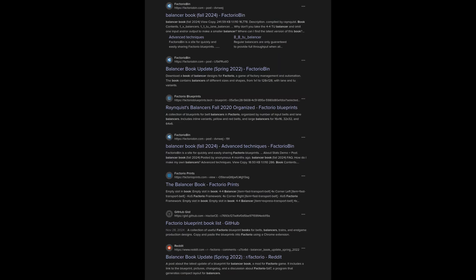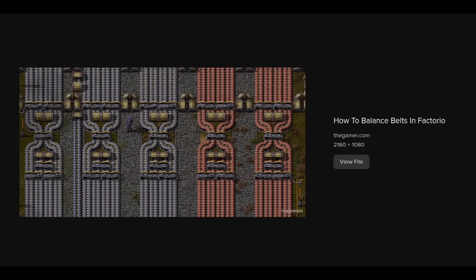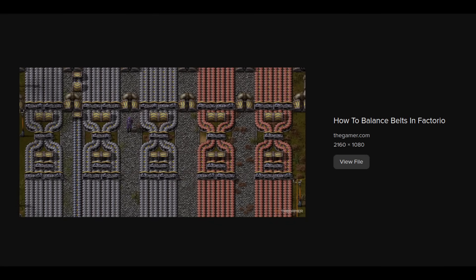When I come across discussion about solving this or similar problems on the internet, what I usually see is people reach for belt balancers as a solution. These balancers are generally pre-made and well-known blueprints to the community that do as the name suggests. At minimum, they balance supply on the inputs across the outputs. There are several other features that are variable to the balancer in question. While these are possibly well-known already, they will be relevant later. Here's the rundown.